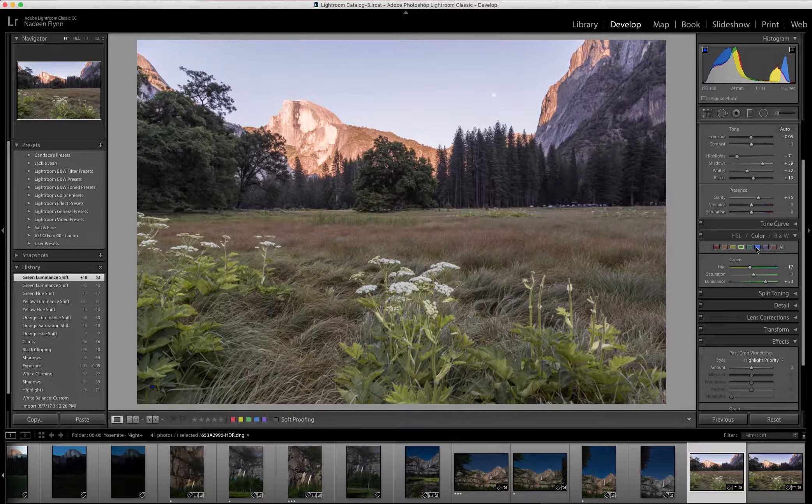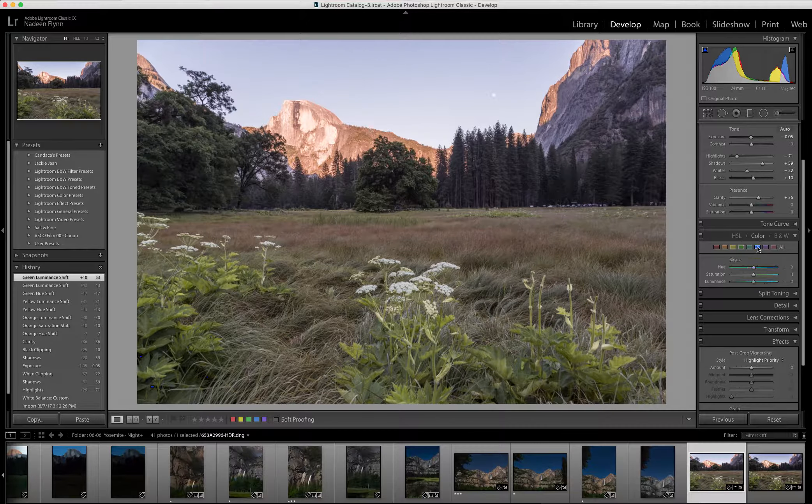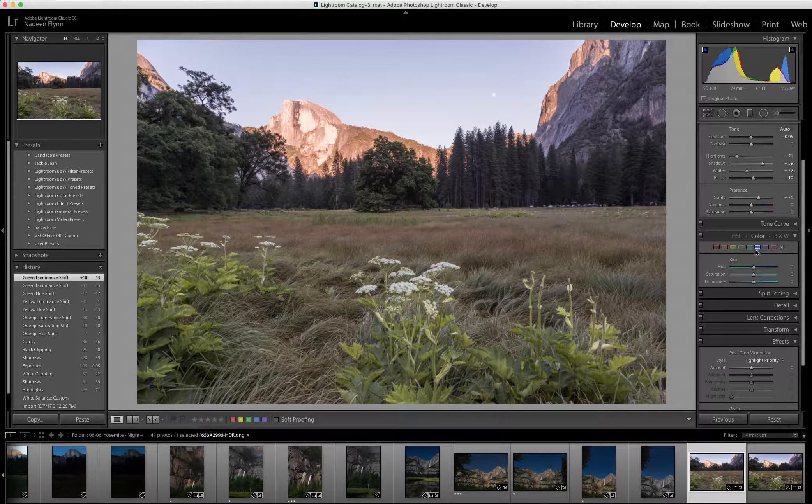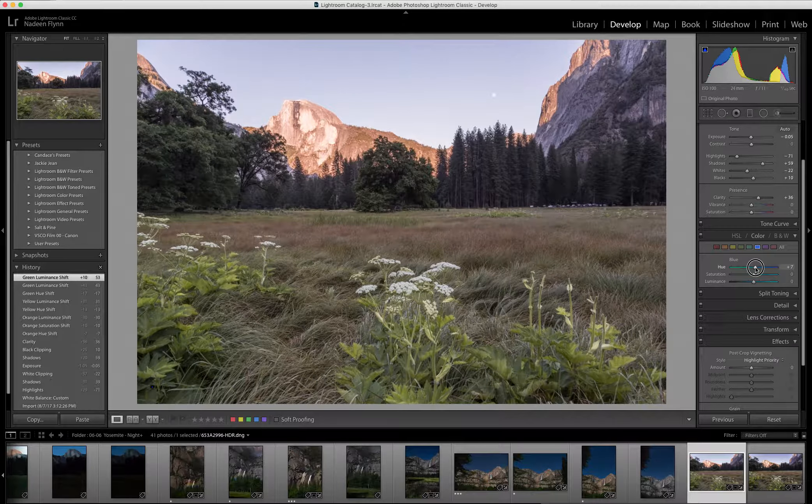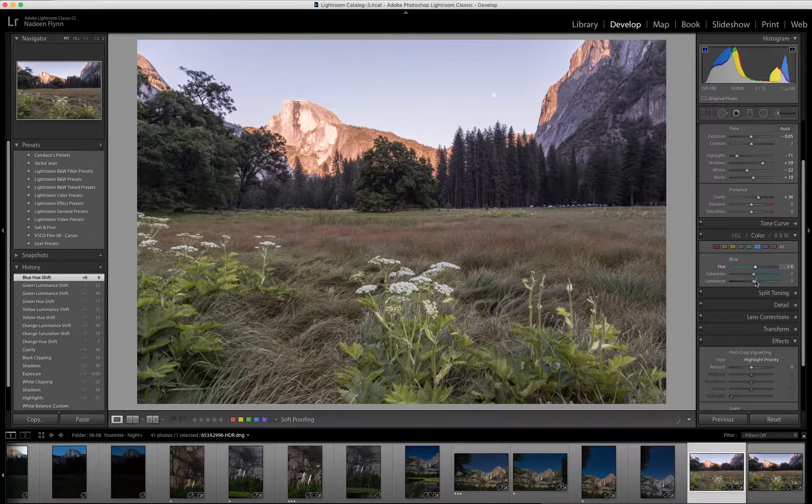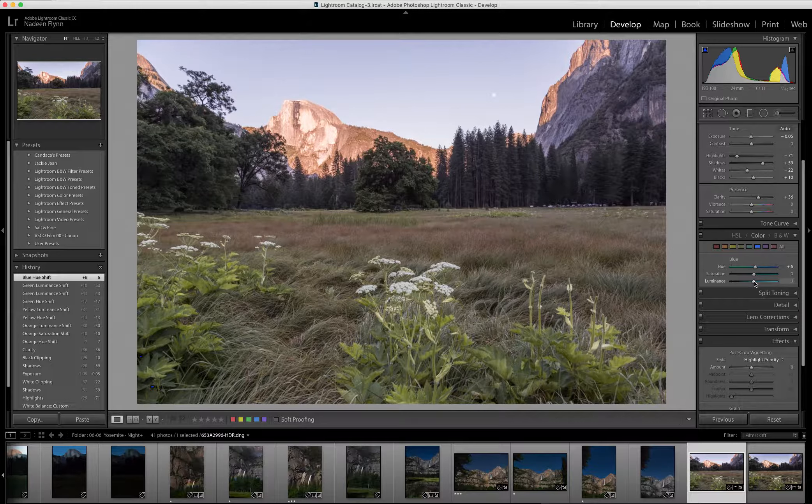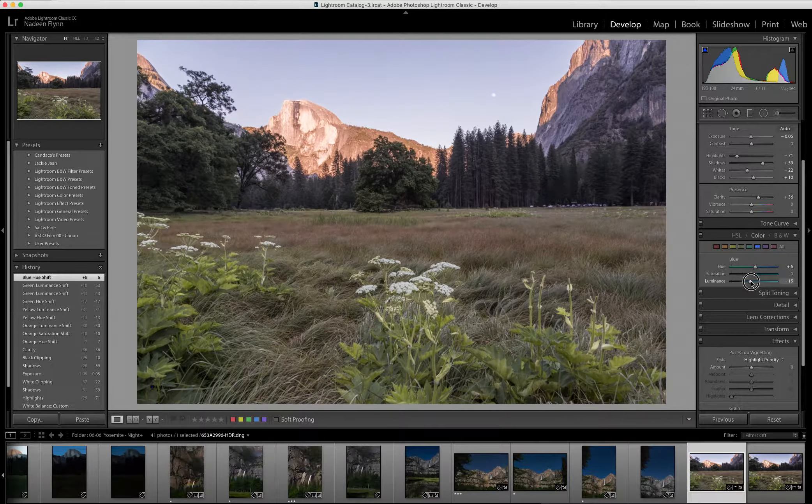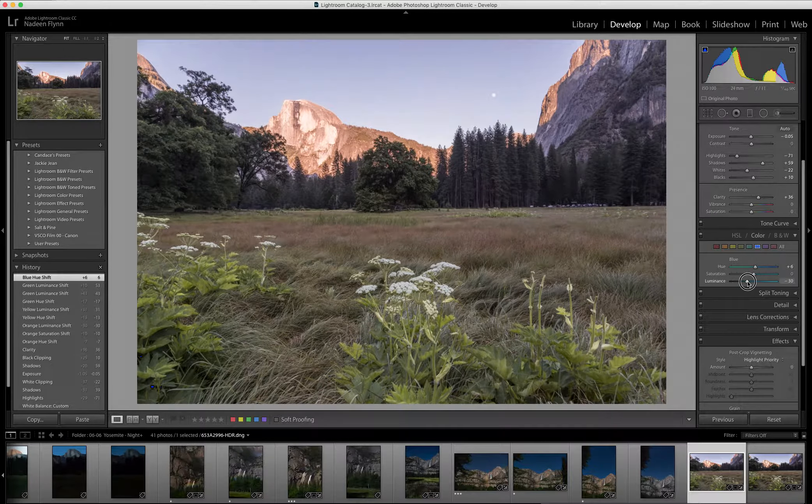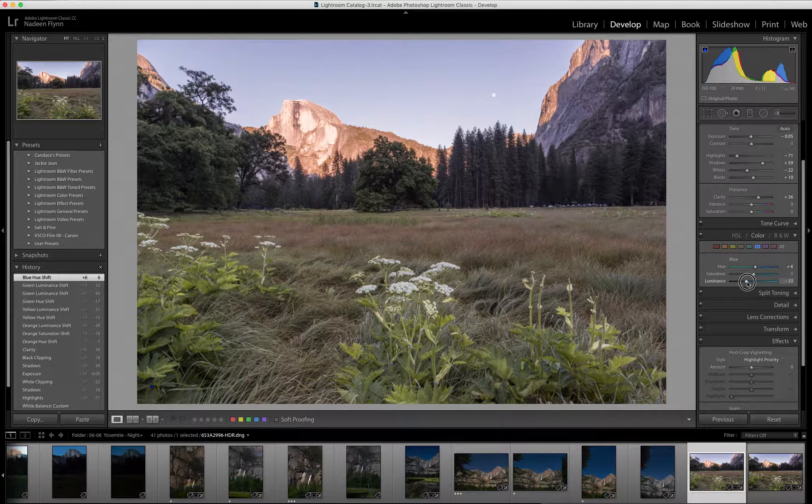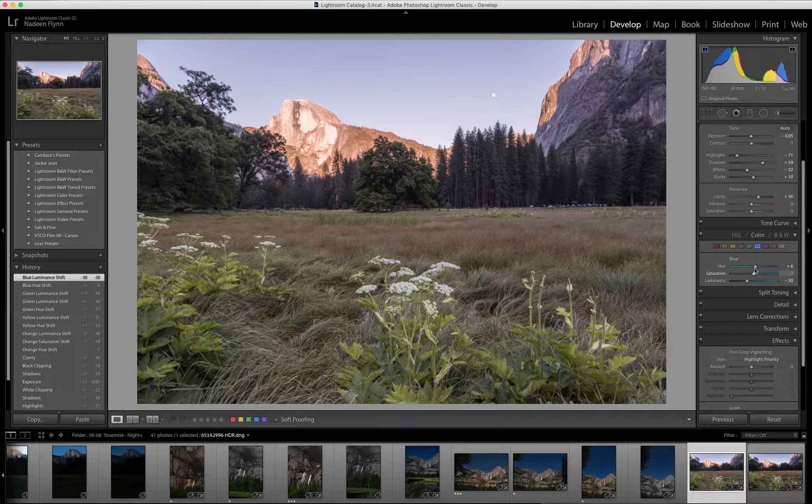I'm going to go to the blue slider now and see if I can enrichen that sky just a little bit. As you can see, the moon is coming up and so the sky was not that bright. So I want to pull the luminance down on that a little bit.